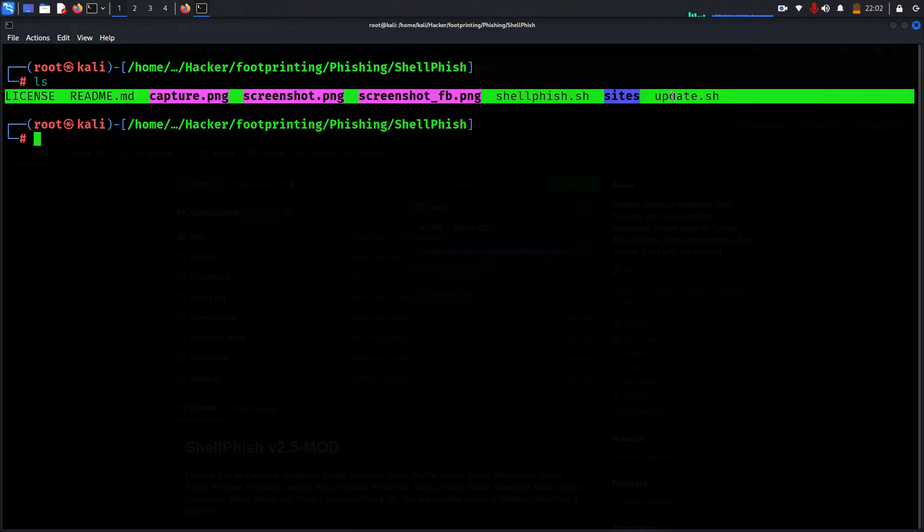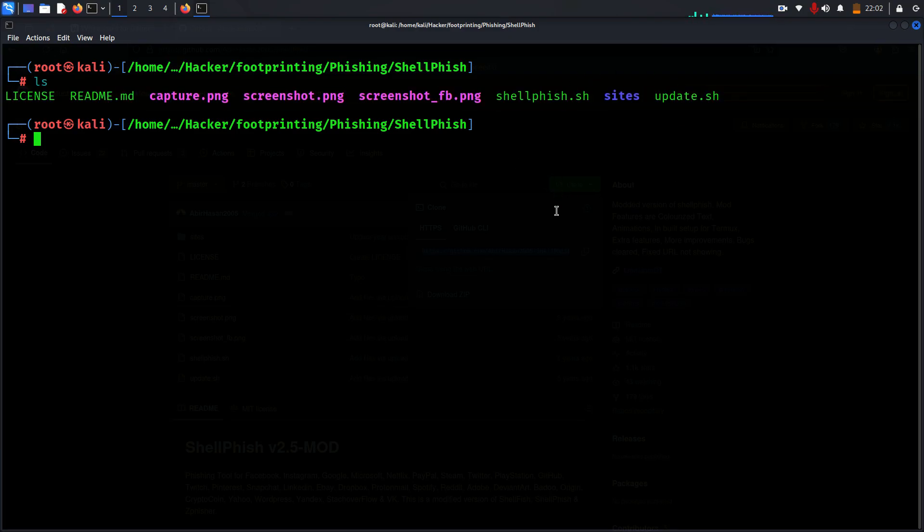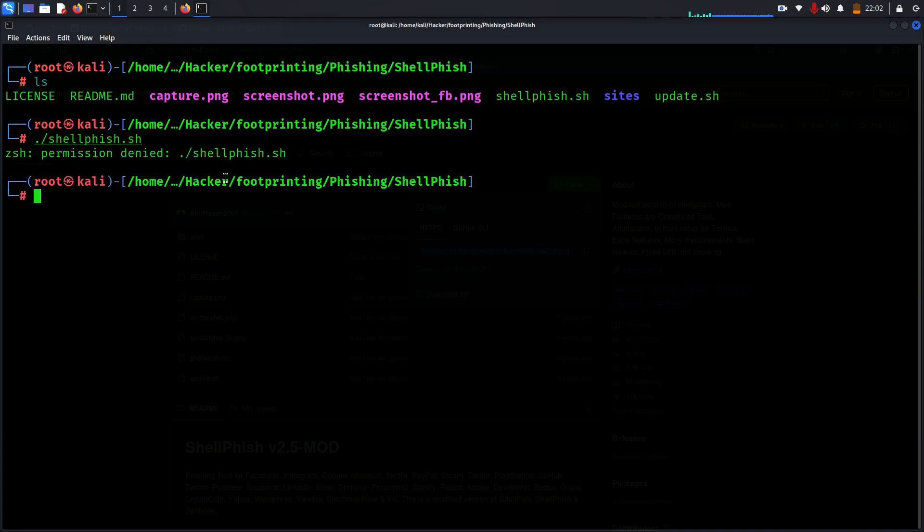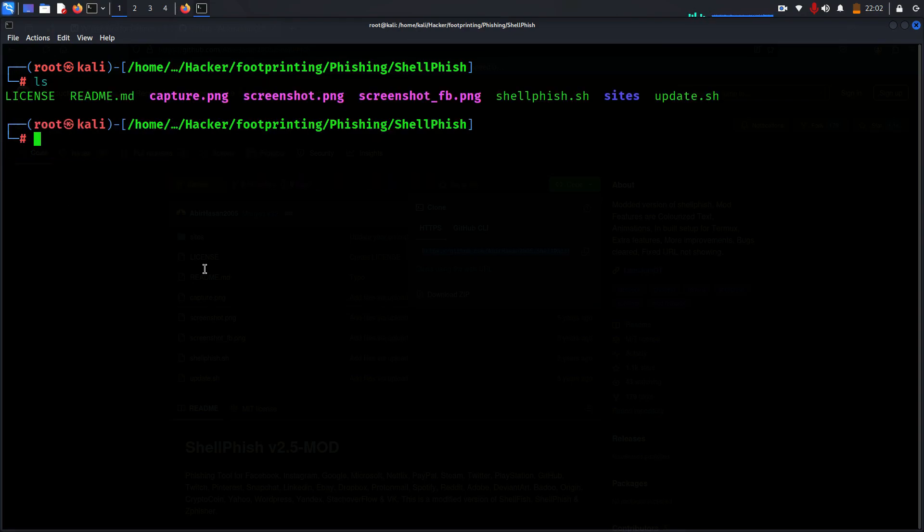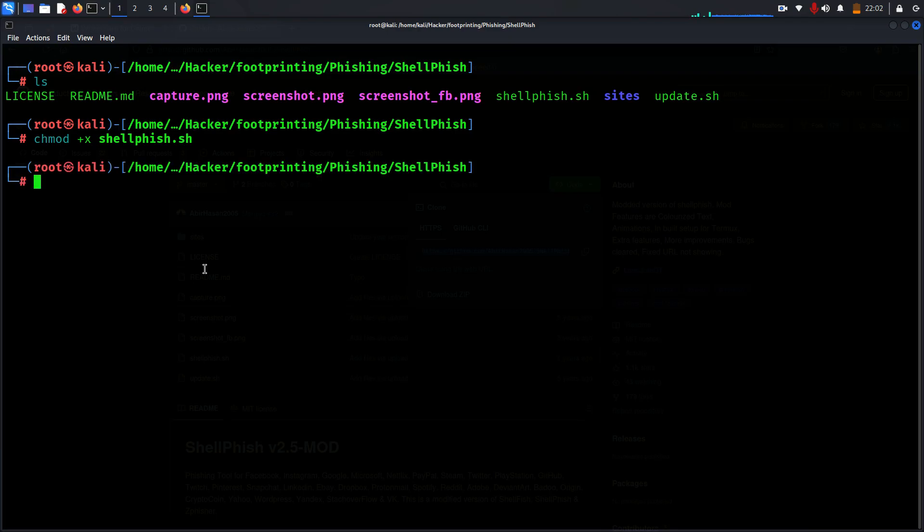But we have to convert these files to execute. If you execute them without giving permissions it will deny, you can see. So now what we do is type chmod +x and then shellfish.sh, and then another one for update.sh.